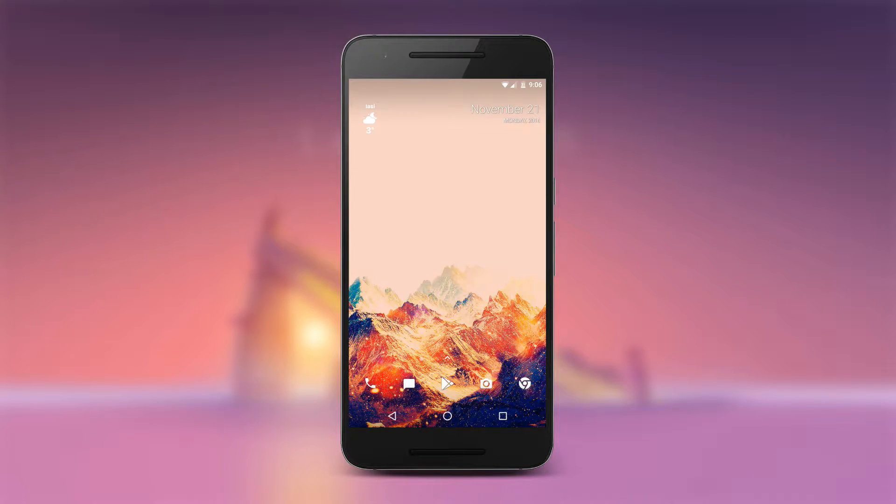Hey guys! Today I will show you how to get Motorola's Active Display feature on your Nexus, Pixel or almost any AOSP based custom ROMs which include Ambient Display feature.